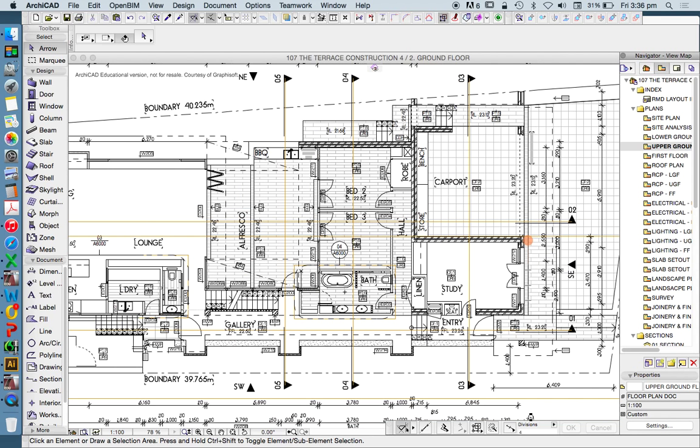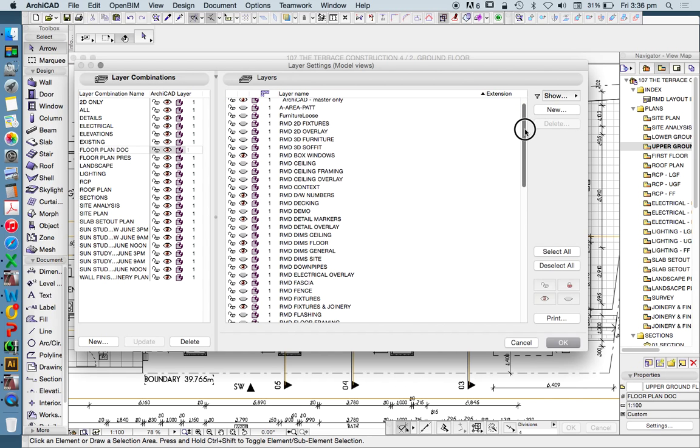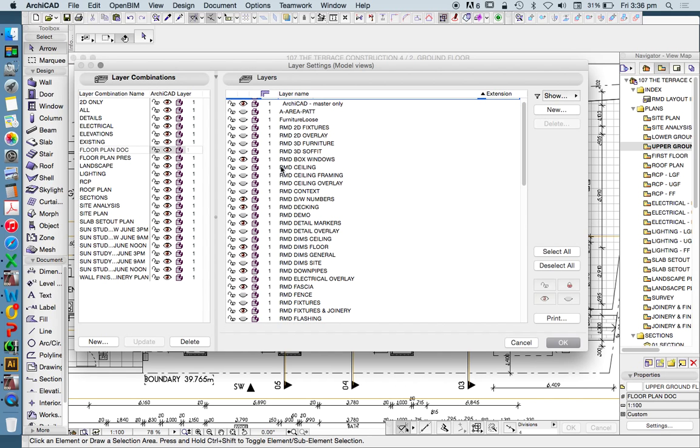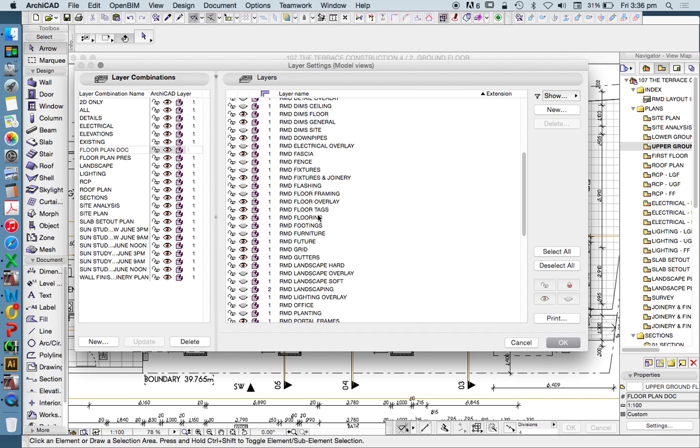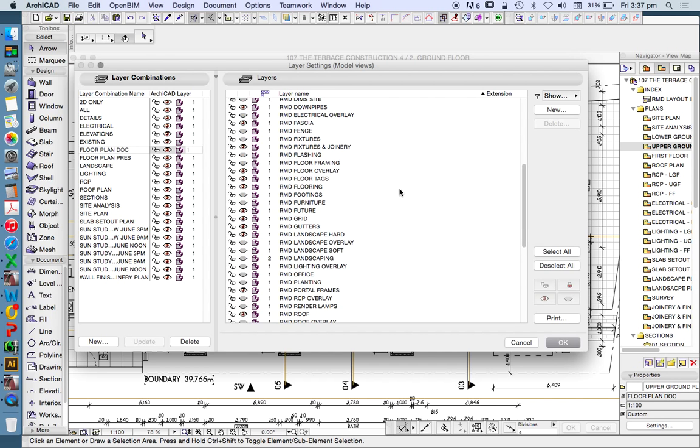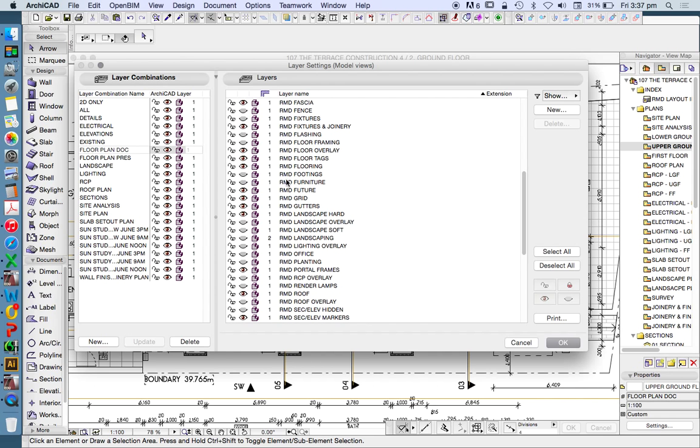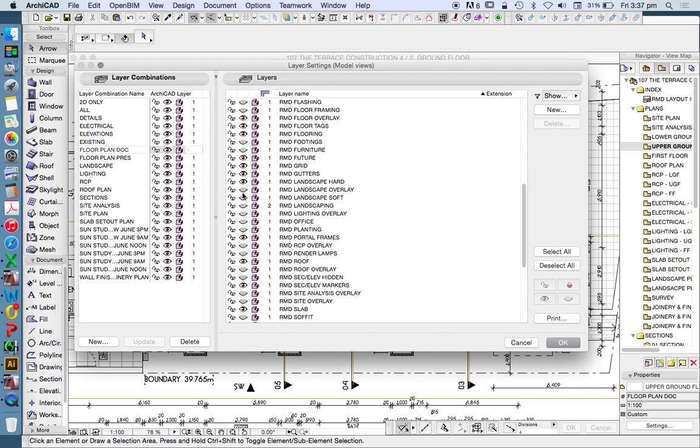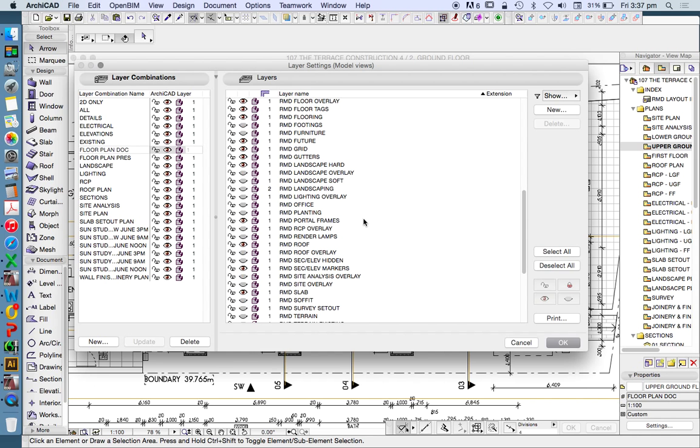What does that mean in terms of layers and layer combinations? Command L. We see here that I'm currently working on a layer combination called floor plan documentation, and we see when we scroll down, all of the ceiling layers are turned off. I have a layer called floor overlay, and that's turned on. I have a layer called furniture, and that's turned off. I have landscaping layers, and mostly they're turned off.